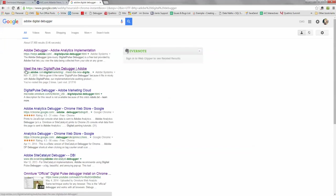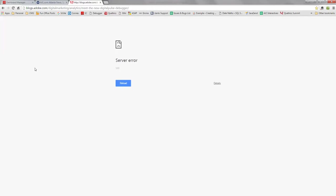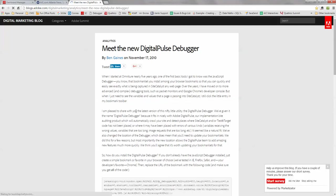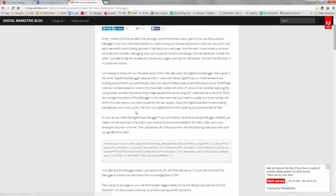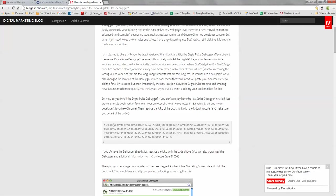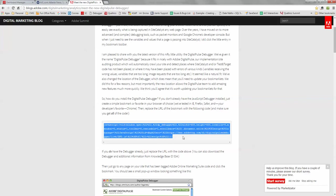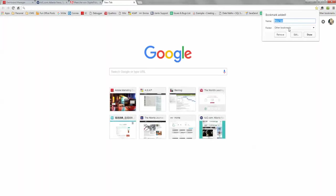Scroll down a little bit on the page. You will see a JavaScript code. What you need to do is just copy it, and then you go create a new bookmark.